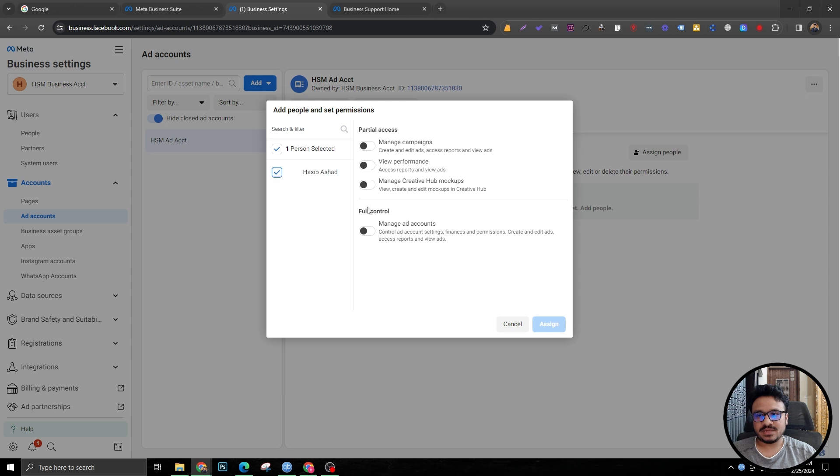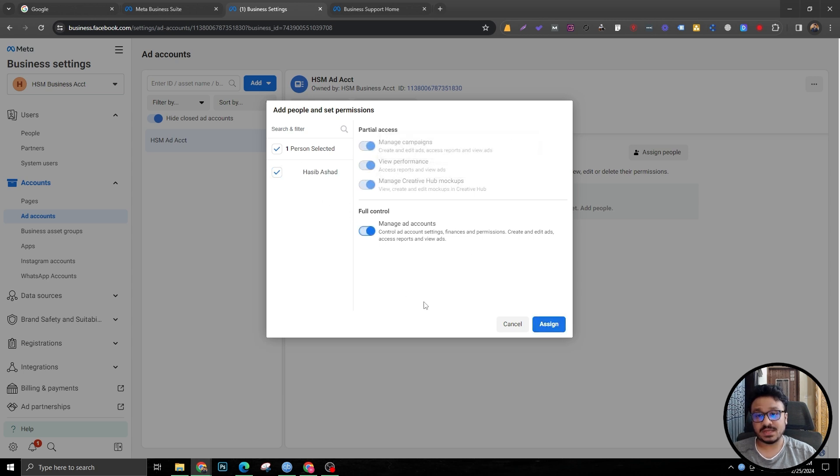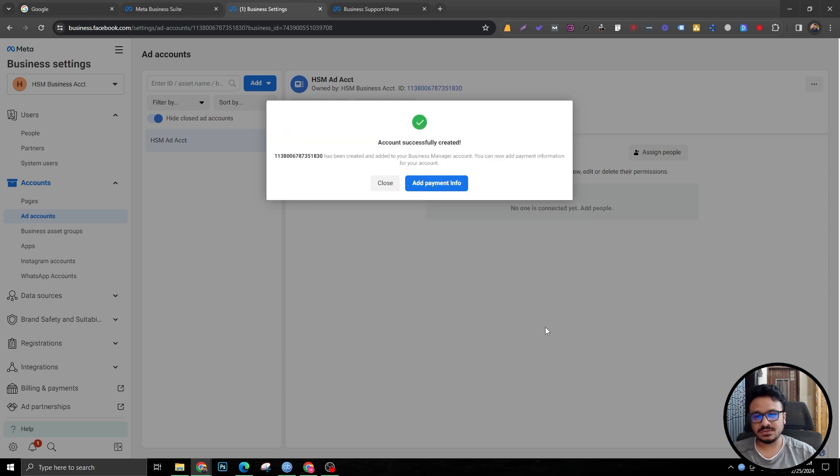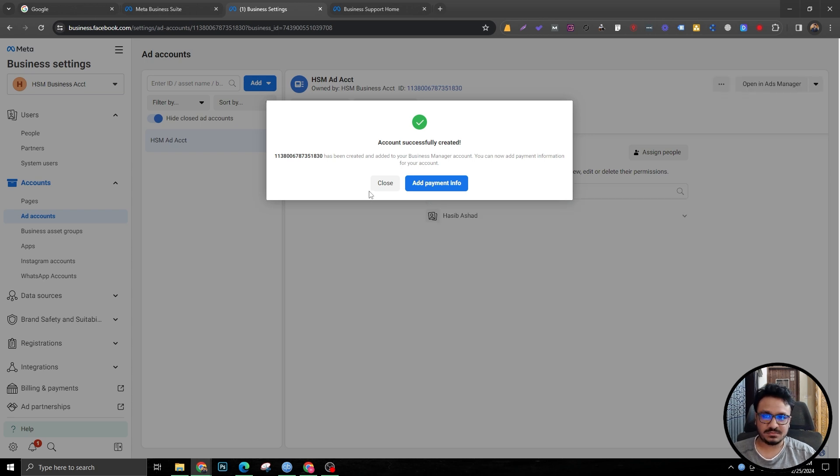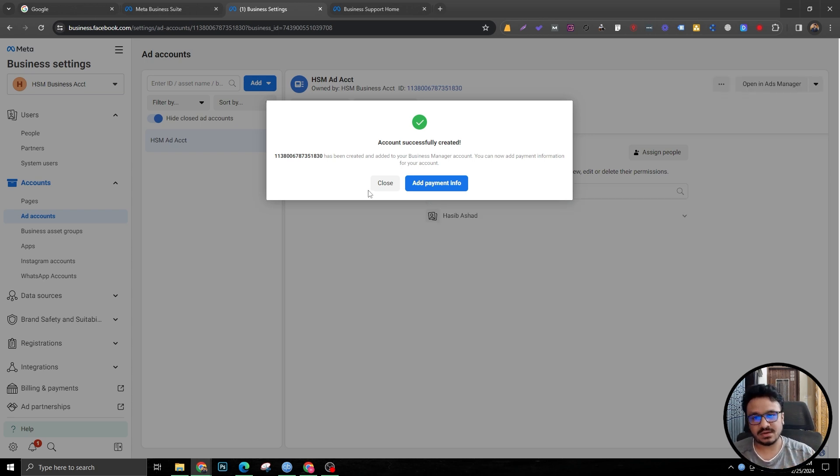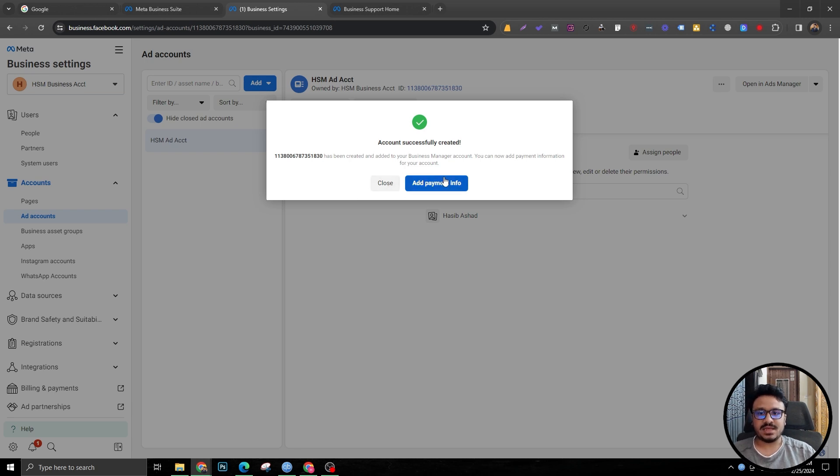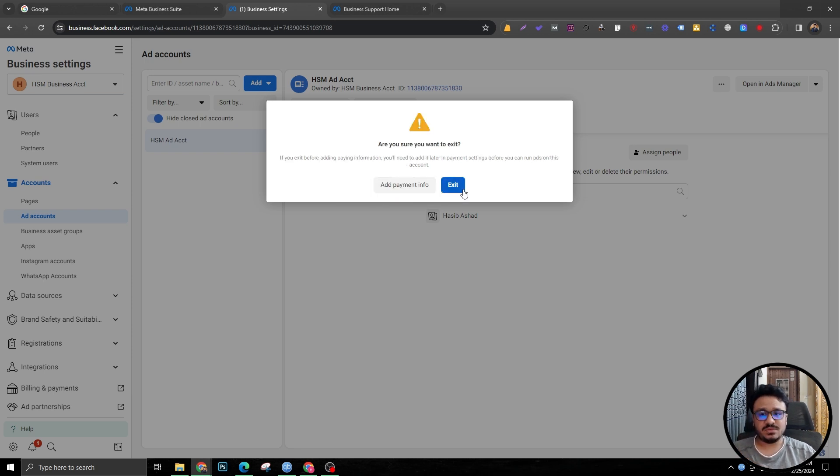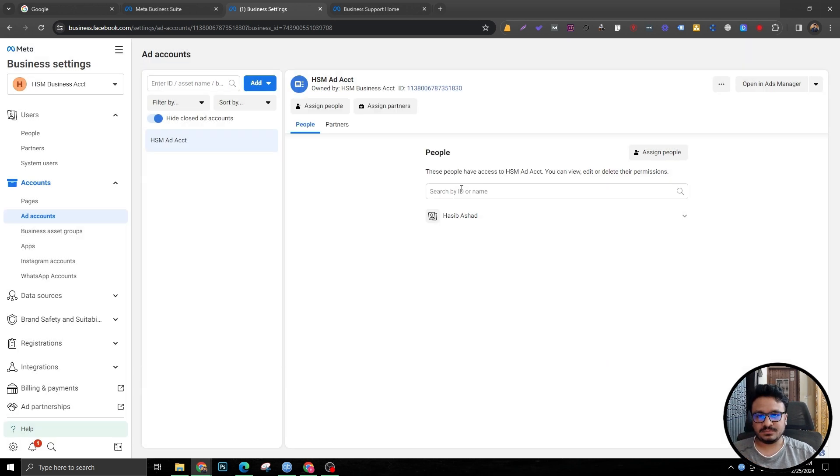Now it's asking me to assign access to myself. Otherwise I won't be able to manage this ad account, even though I created the business manager, but they want me to individually assign access to this ad account to myself, which I've done. Now it's going to ask me to add a payment info, which you can do later. So that's done.